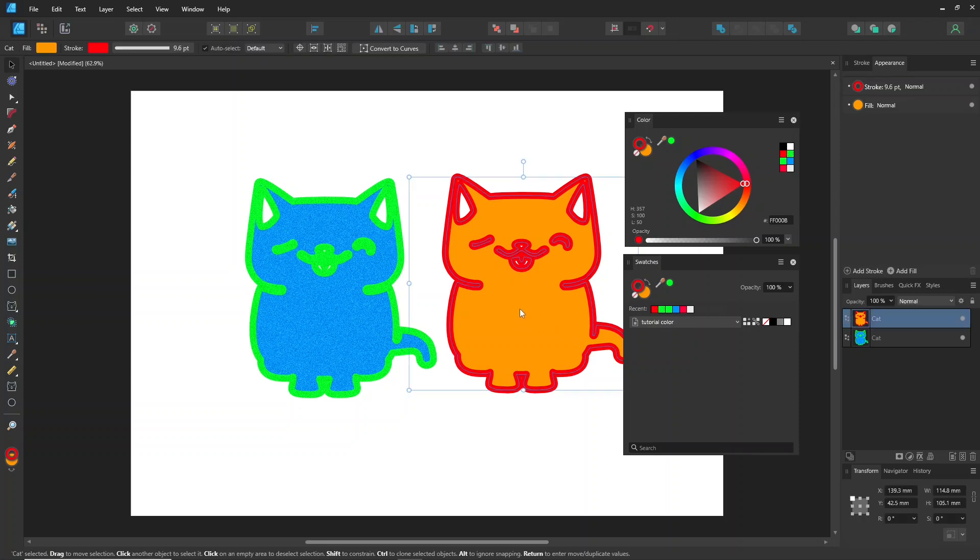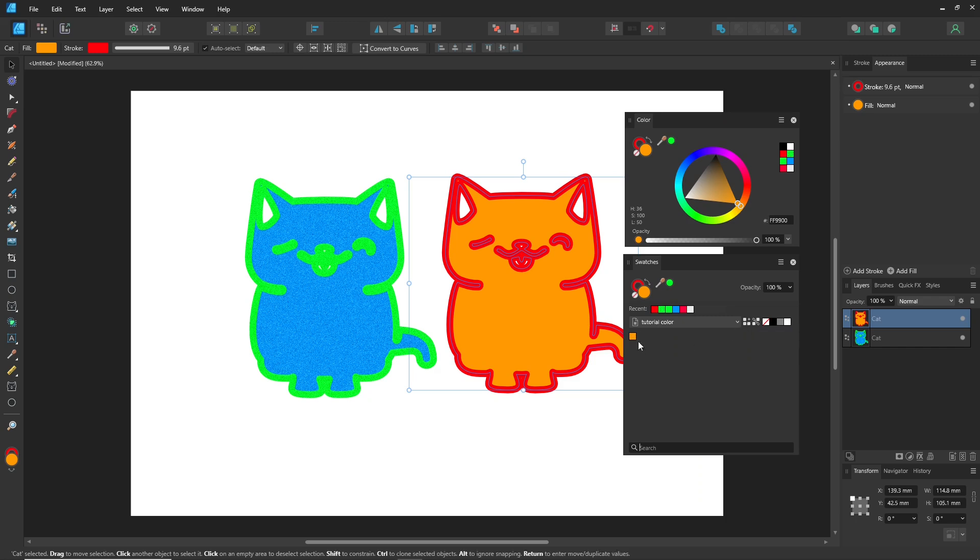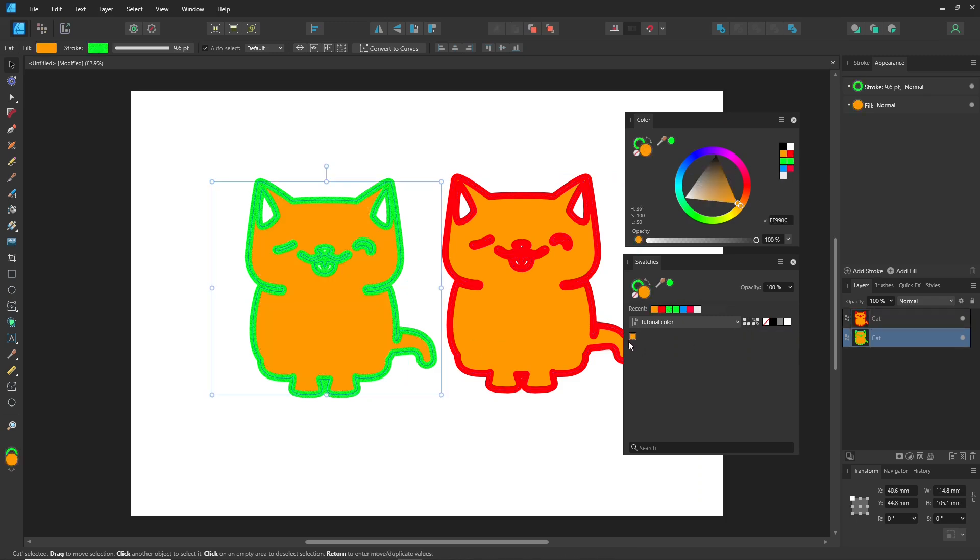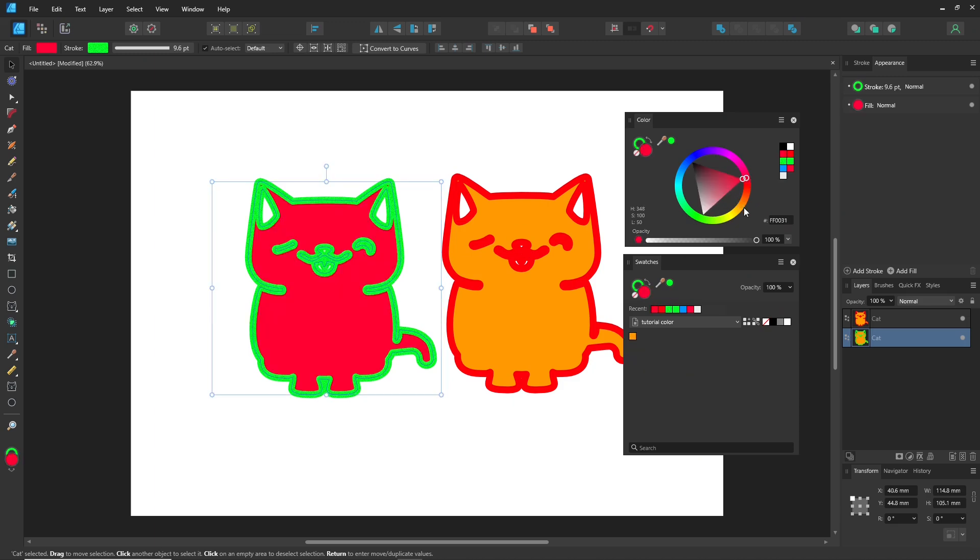When you create a palette, just select a color and click the Add Current Fill to Palette icon. Remember, if you create a document palette, it will only work within the document you're currently in. Right-click Delete Fill to remove the color from the palette.